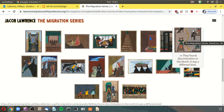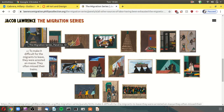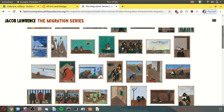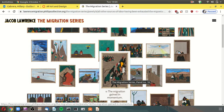As opposed to the south, where racism and segregation were very in-your-face, in the north it may have been something as subtle — but still present — as a divided dining room. Some panels show: in a few sections of the south, leaders of both Black and white communities met to discuss ways to make the south a better place to live. To make it difficult for migrants to leave, they were arrested en masse and often missed their trains. He is depicting the full plight these travelers experienced going from south to north. The crops were left to dry and rot — there was no one to tend to them. The migration gained in momentum.